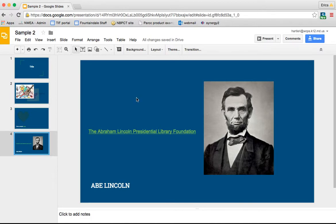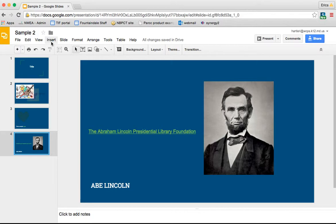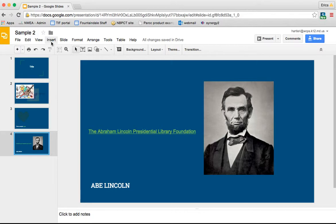The other thing that you can do in Google Slides, just like all the other Google tools, is you can insert comments. So let's say your students were working on this project, you could pop in, take a look at it, and insert some comments for them while they're working. Or once they've submitted it, then you could give them comments and feedback based on their final work.